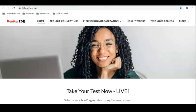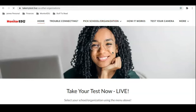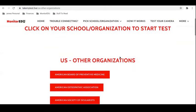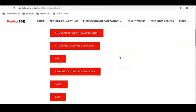Hello and welcome to a demonstration of MonitorEDU services. The first thing we're going to do is stop by our website at takemytest.live. From here we're going to click on our school and organization from the drop-down menu. Everything on our website is kept in alphabetical order.